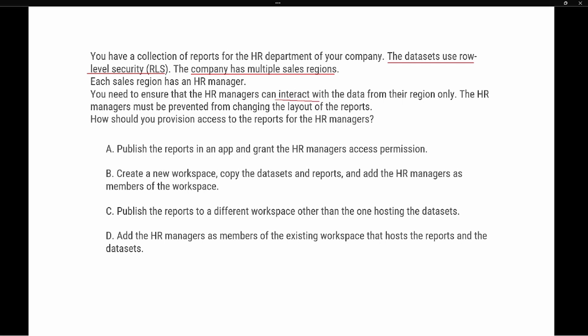We need to make sure that HR managers can interact with data only from their region and not access other regions' information. The key piece here is that HR managers must be prevented from changing the layouts of the reports. This really comes down to the role assigned from a security standpoint and how they're going to be able to interact inside the Power BI service.